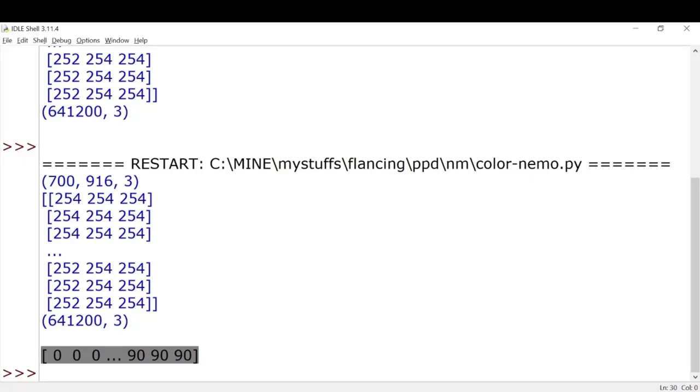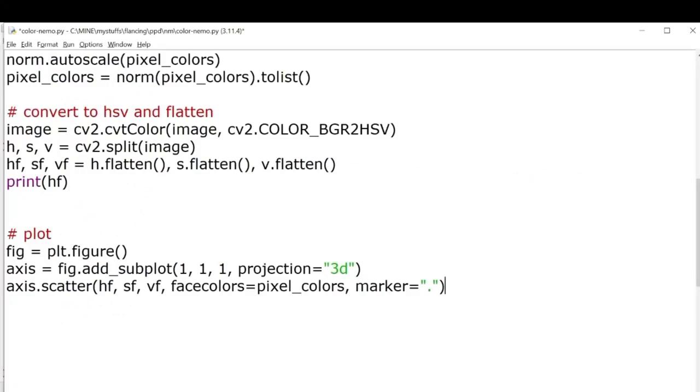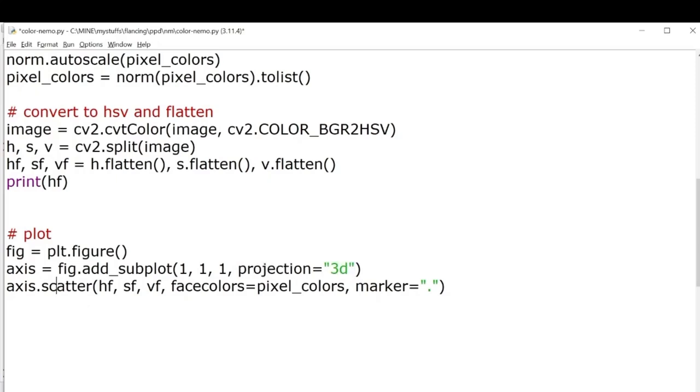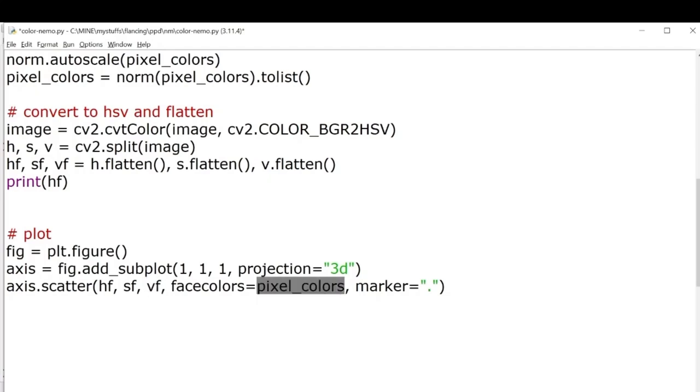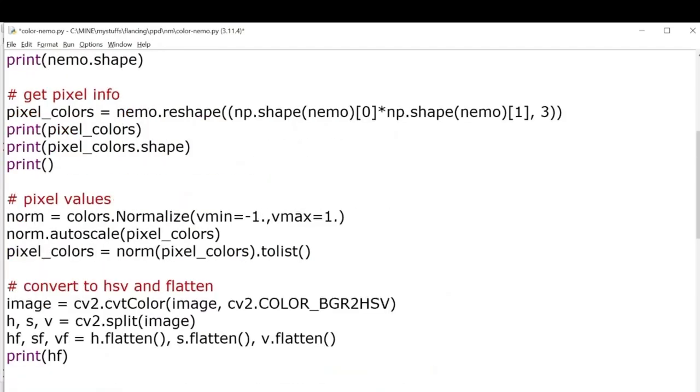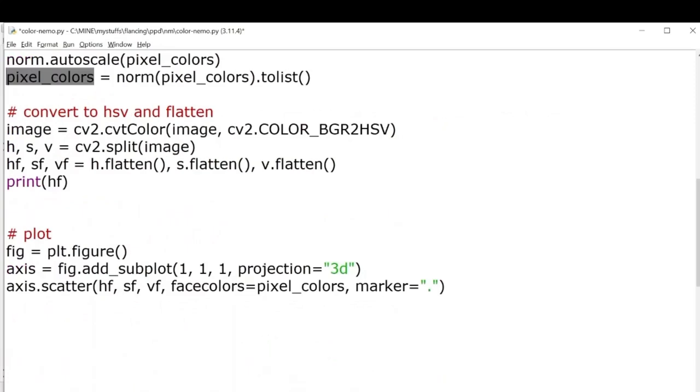Then we'll finally plot our 3D plot. Since it's a 3D projection, we'll be using this argument projection equals 3D. We'll be using scatter plot which will be having three axes: one for hue, one for saturation, and another one for value. The colors that we'll be using on the scatter plot will vary according to the pixel colors which we had defined above, the normalized pixel colors.